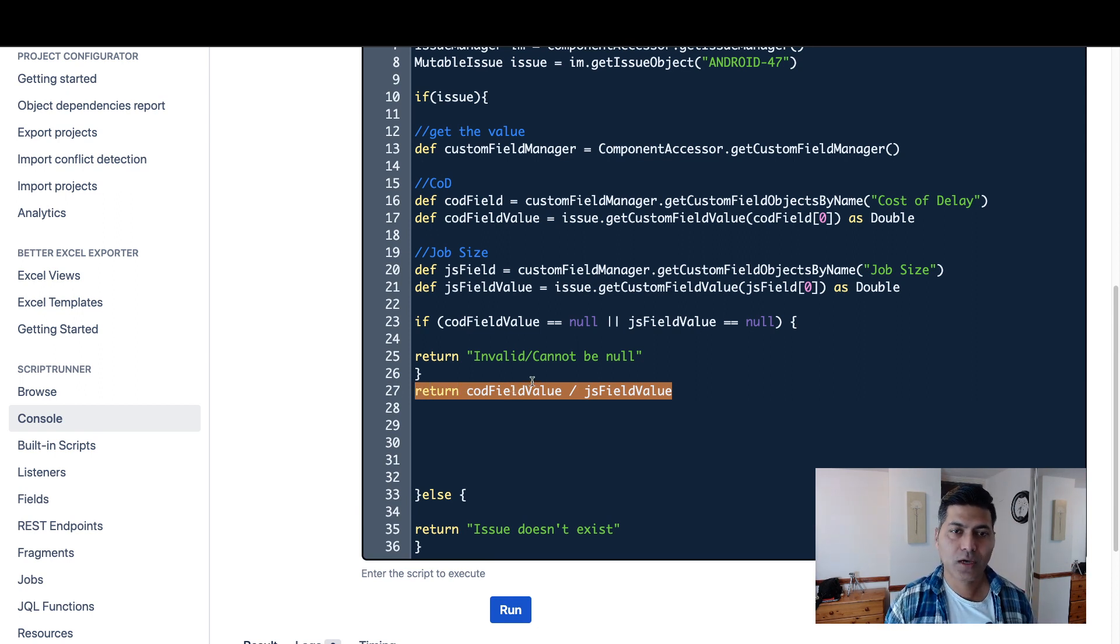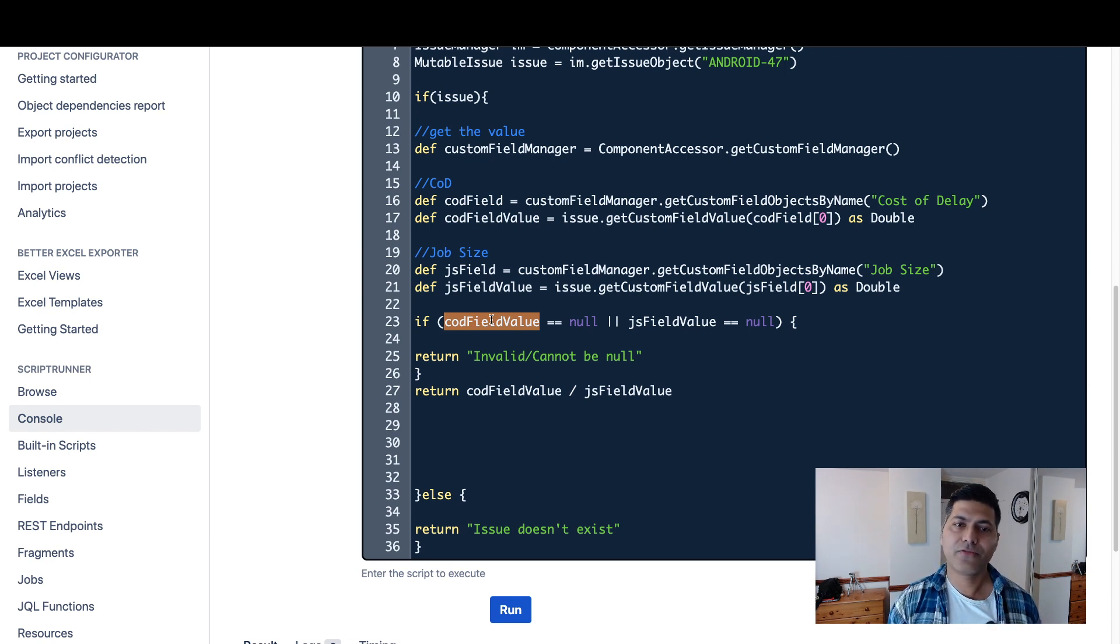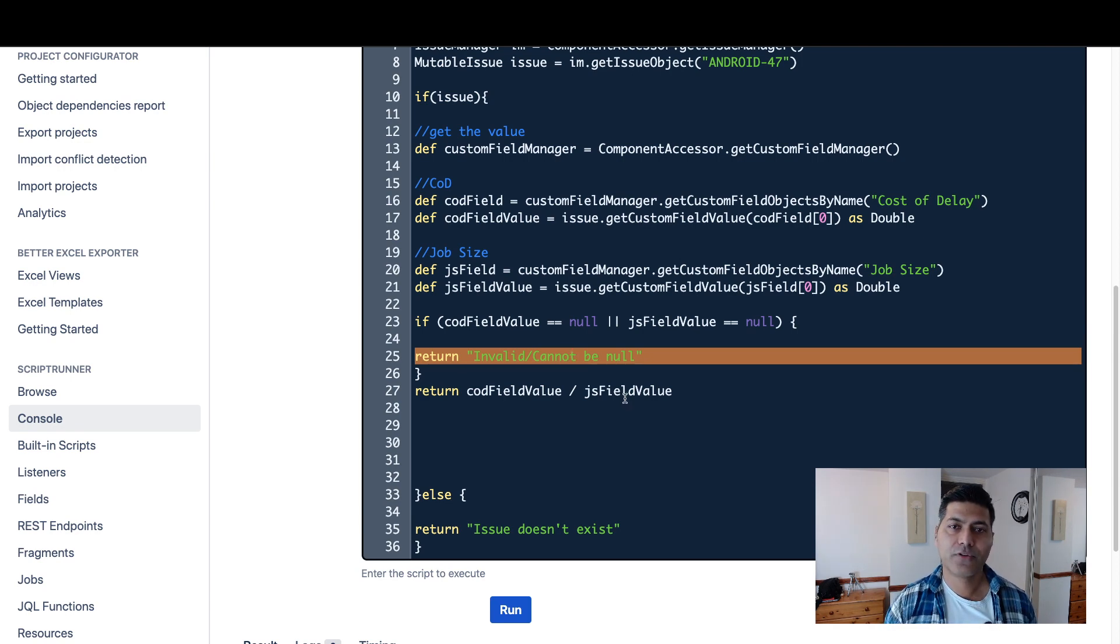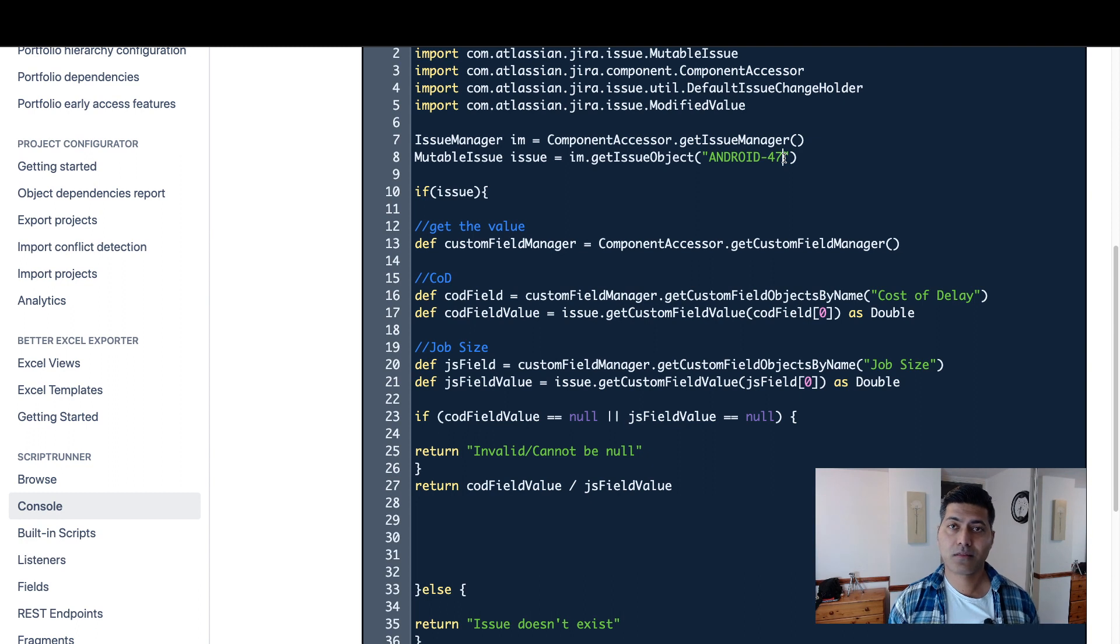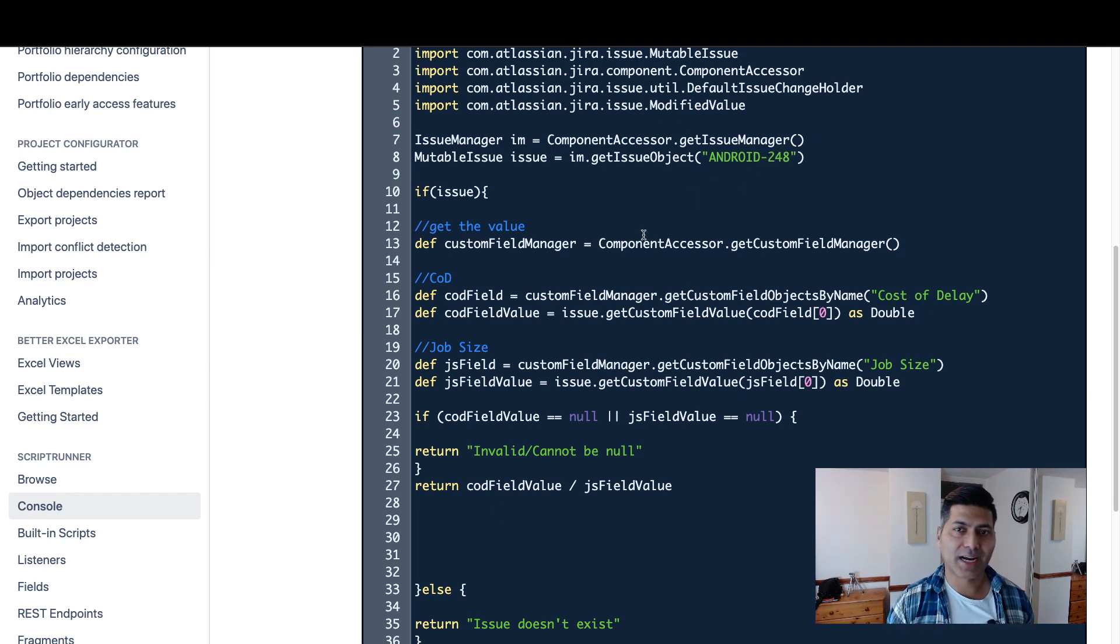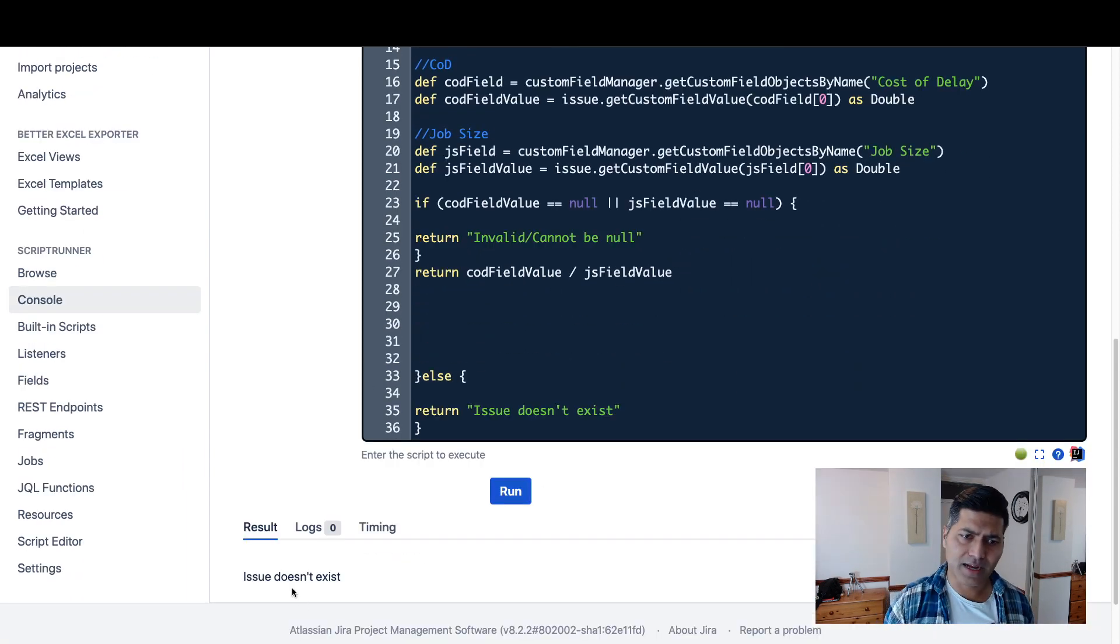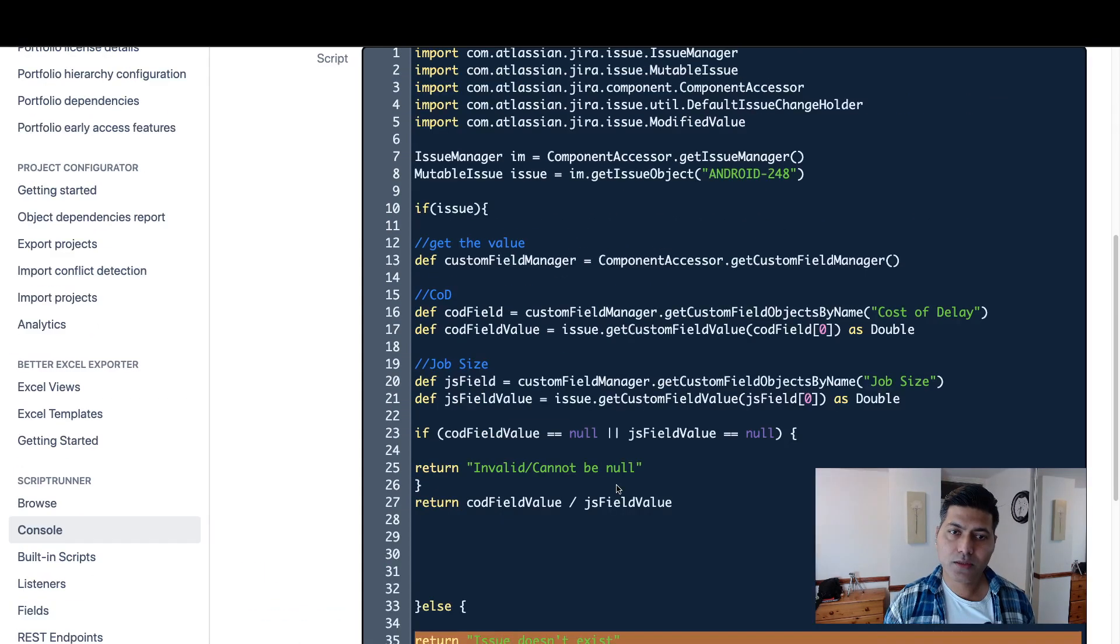Doing this division is very straightforward, but you need to make sure that first of all the values that you have in your fields, they are not really empty. If the field values are empty, you can return something like 'invalid' or 'cannot be null', some message. And if your issue doesn't exist, then also you should handle these exceptions. So let's say if I type something like 48 or maybe 248, I know for sure that I don't really have this issue in my Jira instance. And if I run this code, I can see here that there is a message called 'issue doesn't exist.'